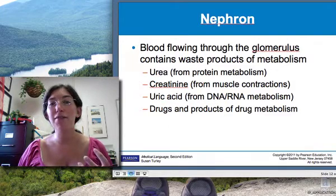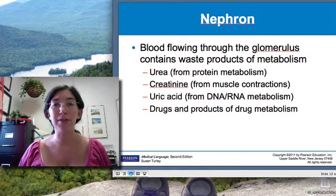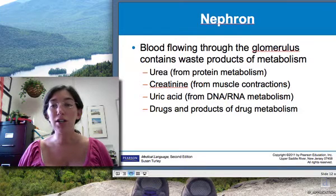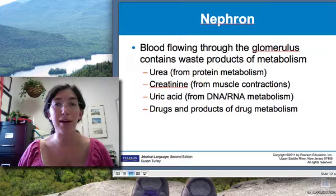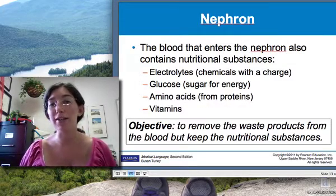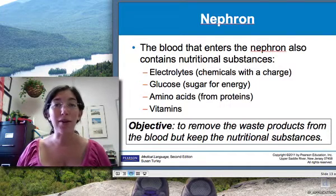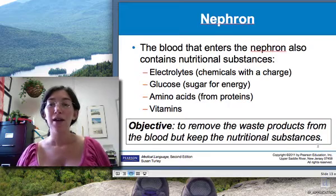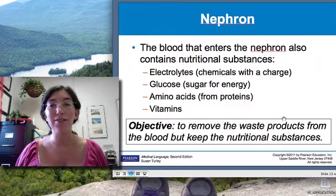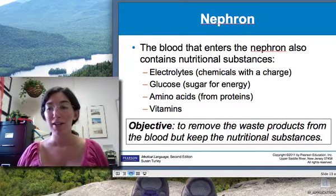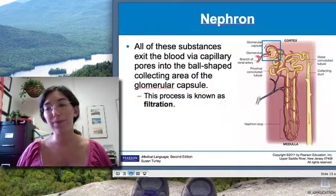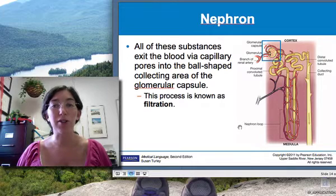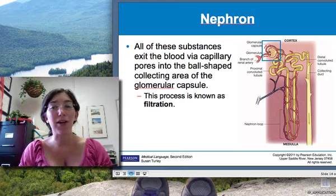That blood contains a lot of things: waste products your body has produced as a result of metabolism — urea from protein metabolism, creatinine from muscle metabolism, uric acid, any drugs your body is trying to get rid of, and so on. It also contains nutrients like electrolytes, glucose, and amino acids. The objective of the nephron is to keep the good stuff and trash the bad stuff. All those materials get absorbed into the nephron in the glomerular capsule — that process is called filtration, getting filtered out of the blood into the nephron.